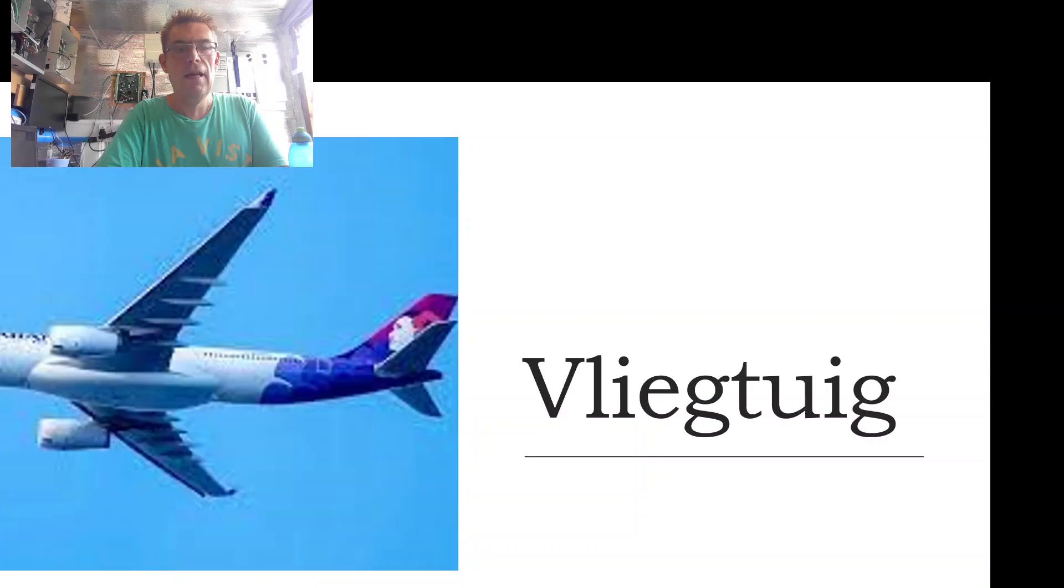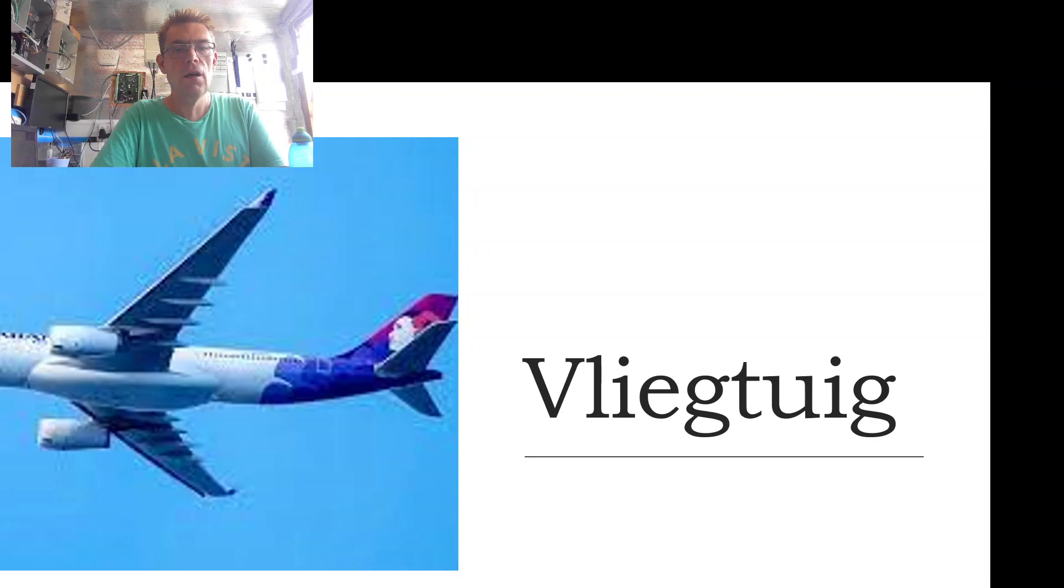And our last word for today is vliegtuig, vliegtuig, vliegtuig, vliegtuig, which is an airplane. Please join me again next time for some more Dutch words. Have a nice day all. Bye!